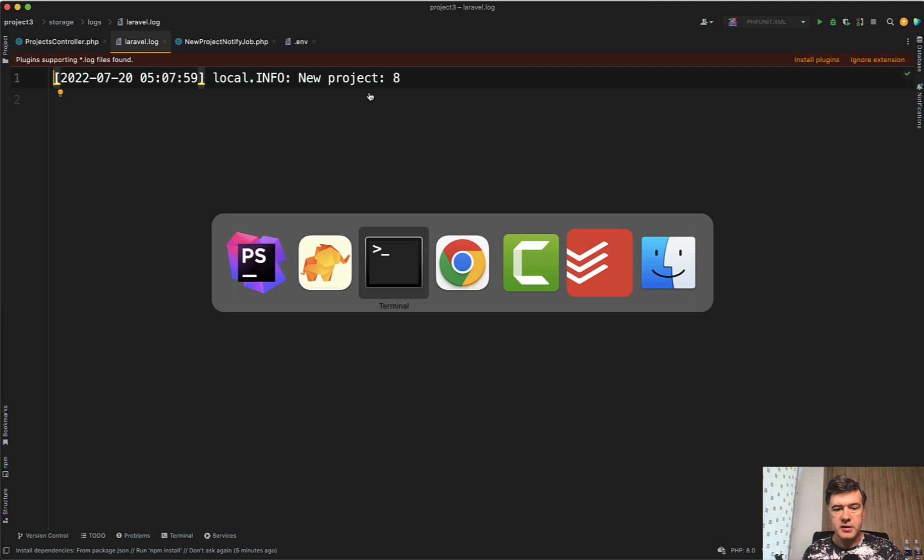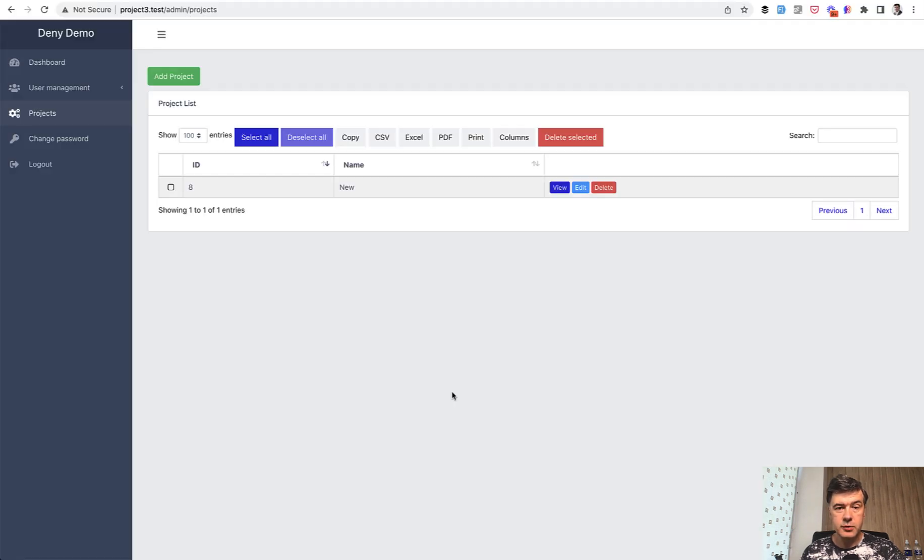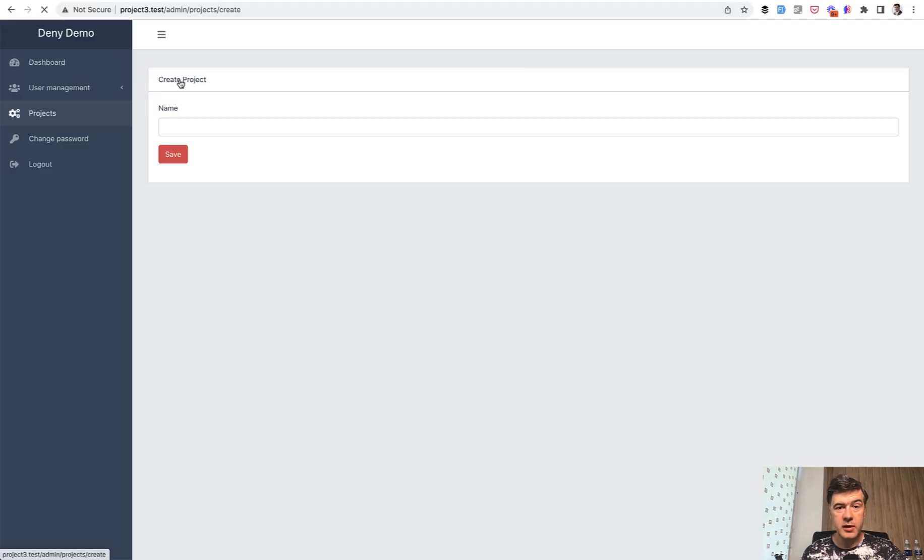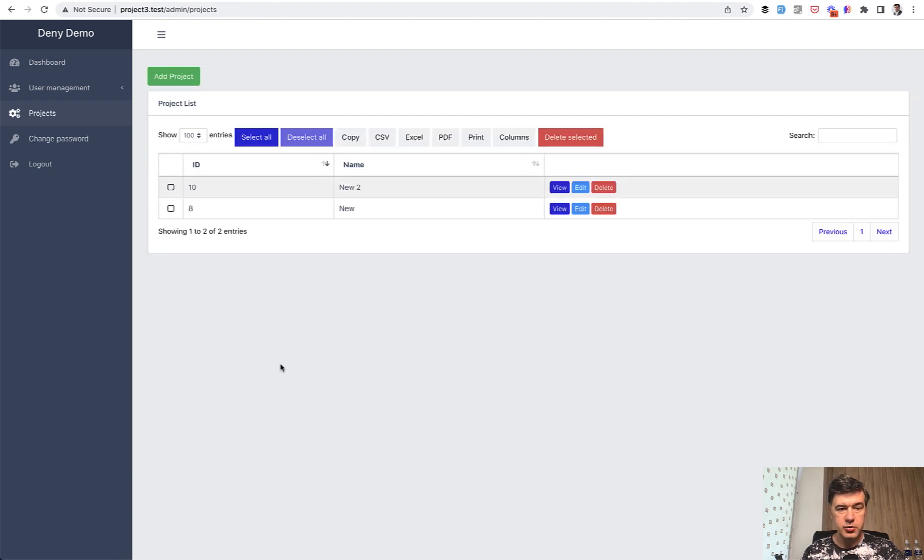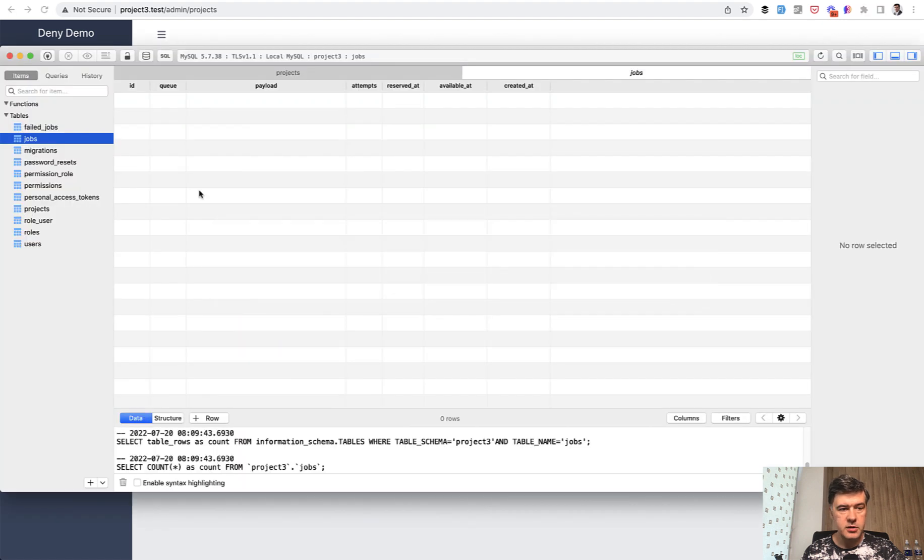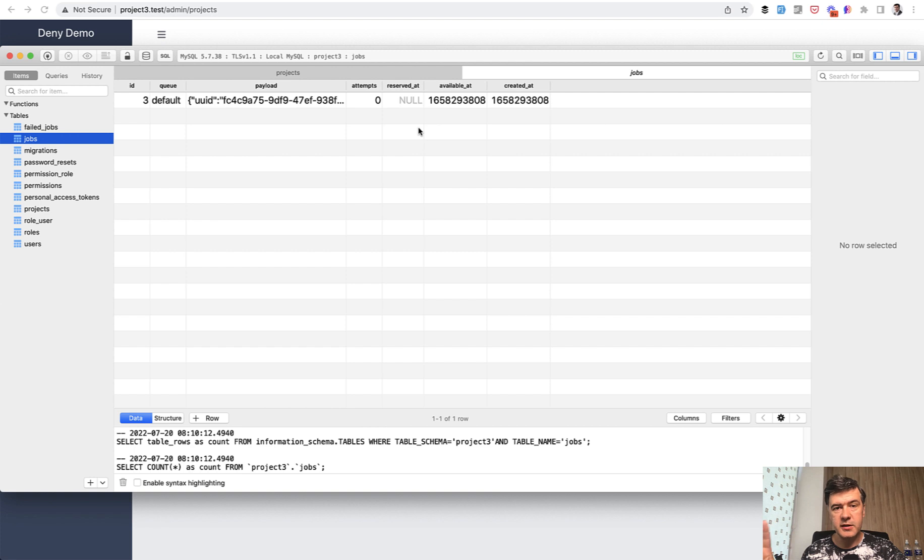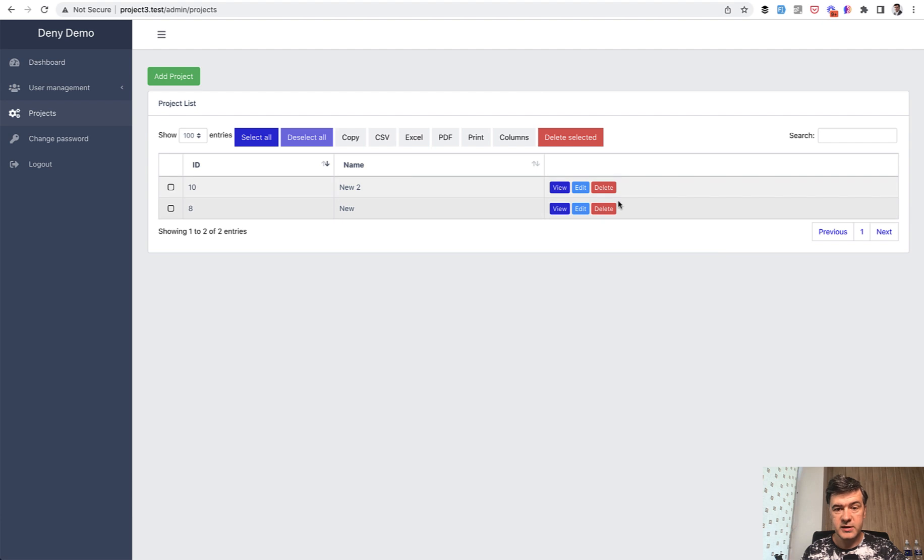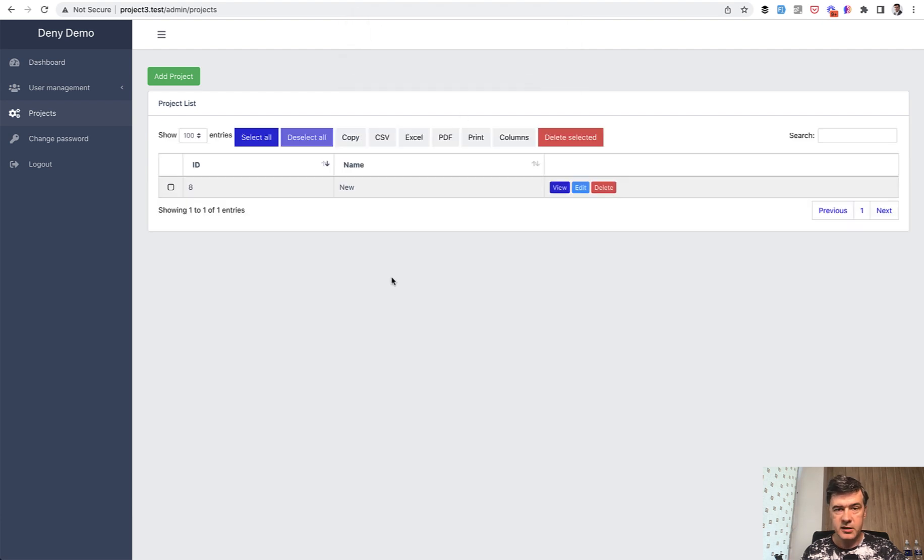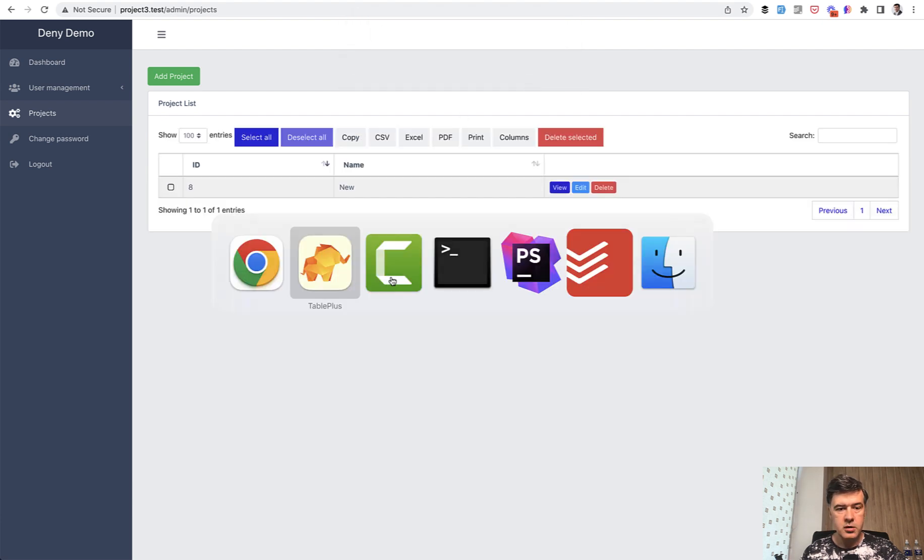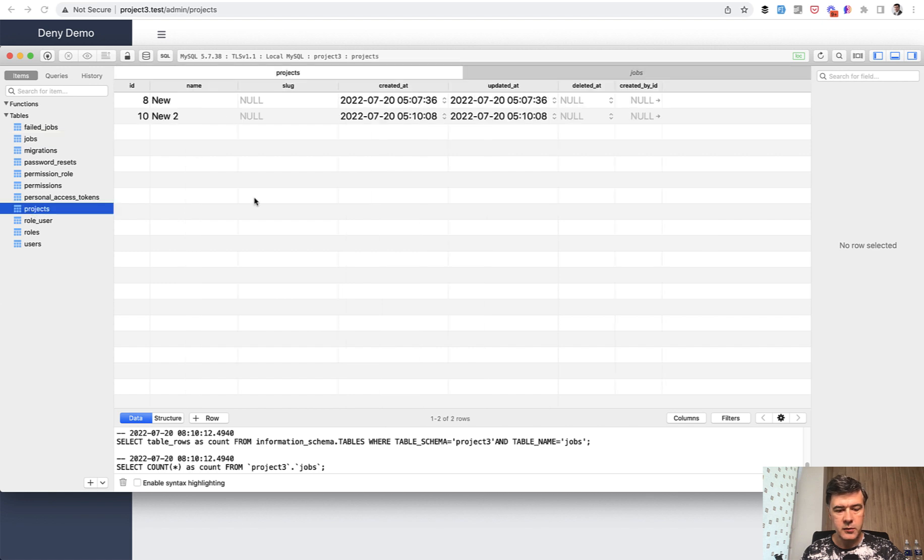Now let's stop the queue. Let's do the same thing. Add a new record, but we will delete the record before the job is executed. So new two here, the jobs table should be with this, but we haven't launched yet, pretending that the job is still in the queue somewhere and will be executed later. But meanwhile, we delete that record and it's not in the database anymore. So you can take a look at projects table and we refresh and we don't have that record.